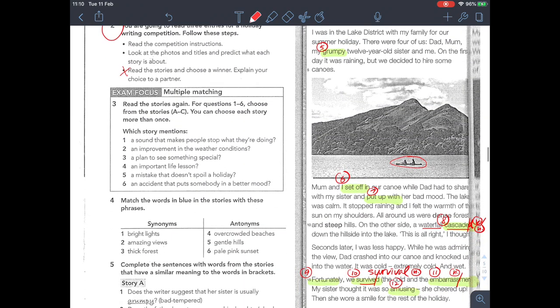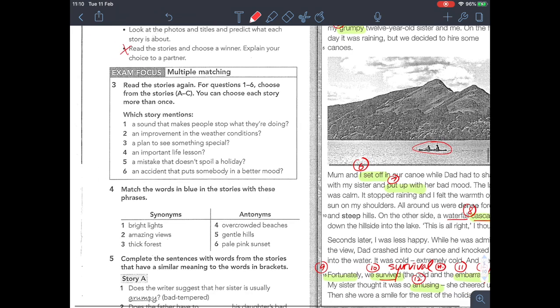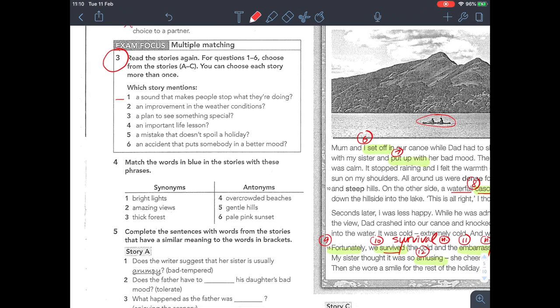Now please do question three. Read the stories and for questions one to six, choose from stories A, B, or C, and write down the letter next to the number. Then do question four as well — match the words in blue in the stories with the given phrases. For example, number one is 'bright lights.' Please pause the video, complete questions three and four, and then we'll come back and check the answers together.